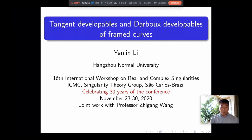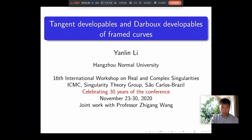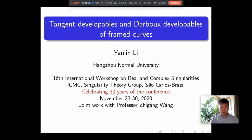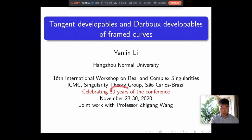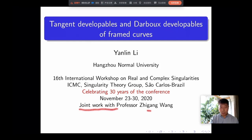Today, my talk's title is Tangent Developers and Darboux Developers of Framed Curves, and my name is Yanlin Li. I come from Hangzhou Normal University of China. This conference is celebrating 30 years — happy birthday to 30 years of the conference. It's my honor to give a talk at this conference, and this is joint work with Professor Zhigang Wang.